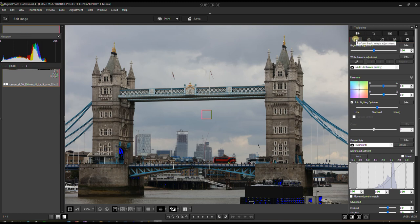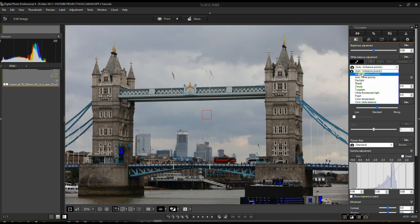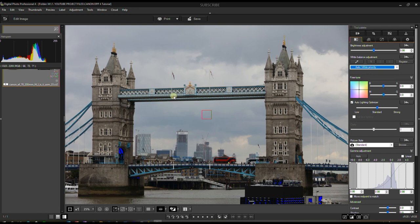You have tabs. The first is the Basic Image Adjustment tab with white balance, contrast, shadow, highlight — you name it. I won't go deep into white balance since it's fairly obvious, but you have the dropper tool — if you find a pure gray or white area you can drop it there and see if it works. You also have Auto Ambience Priority and Auto White Priority modes. Ambience is more like global brightness, while White Priority ensures any white is pure white.